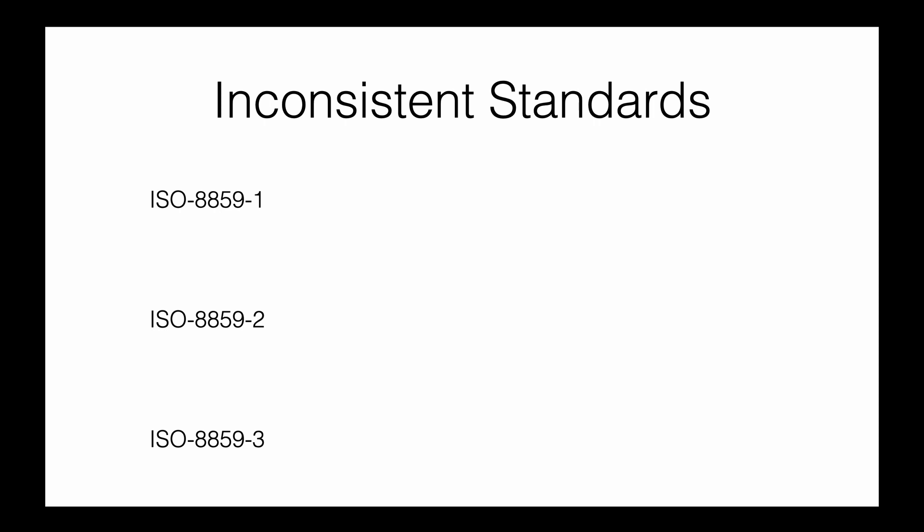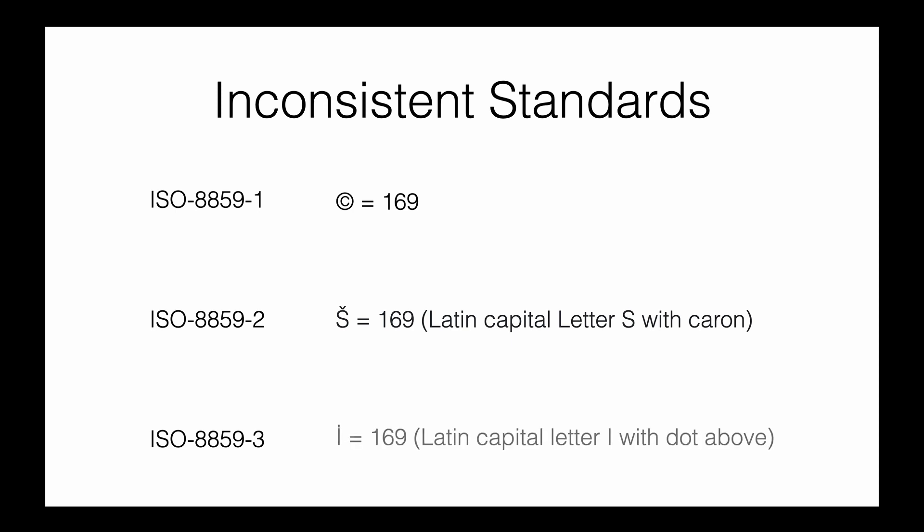Here are three different standards of ASCII conversion. In ISO 8859-1, the copyright character is equivalent to 169. However, in ISO 8859-2, 169 represents Latin capital letter S. In ISO 8859-3, 169 represents Latin capital letter I with a dot.